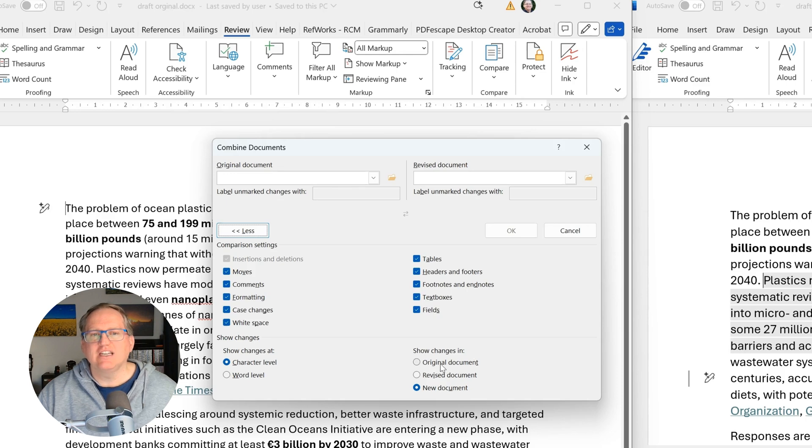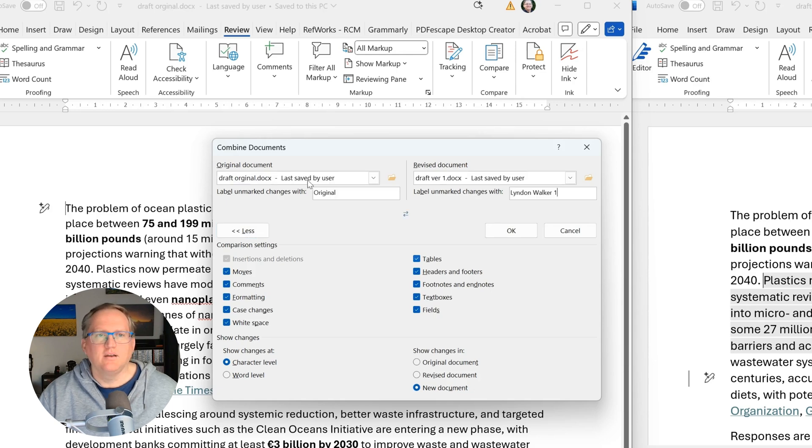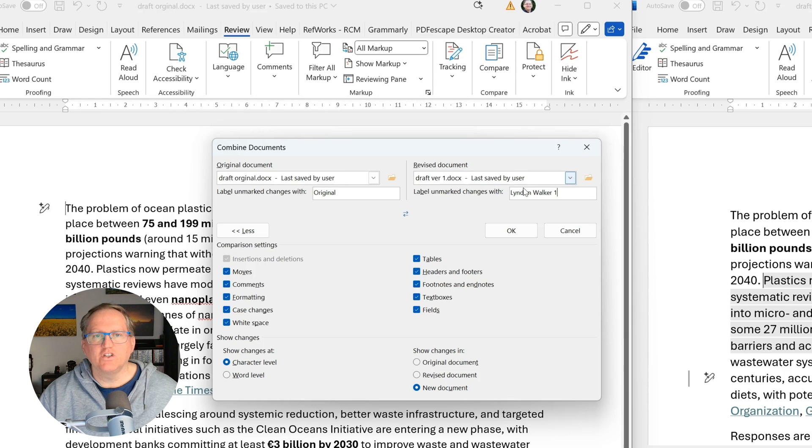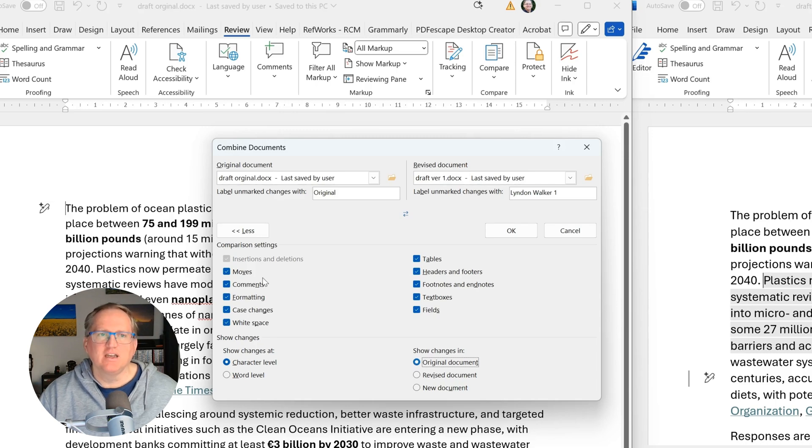Here show changes in, we can add this to the original document or we can open a brand new document that has everything in it. So I've now added the file, the original, the version that's got the track changes and I'm going to add these changes in to the original document. If we go to the new document, it'll create a brand new fresh document and it'll just be merging both as two separate things. So hit OK and after we hit OK.